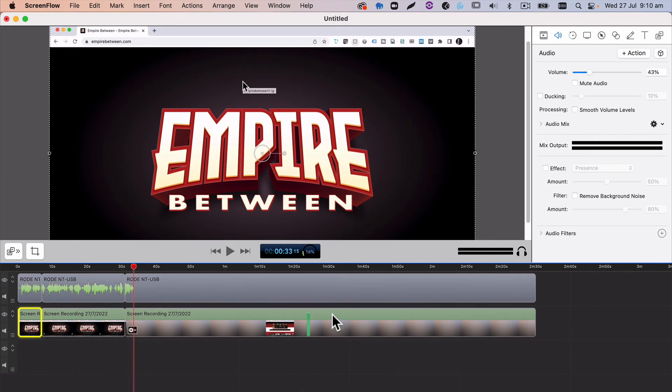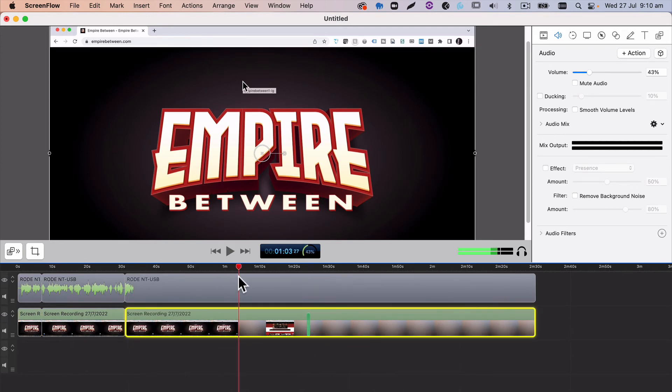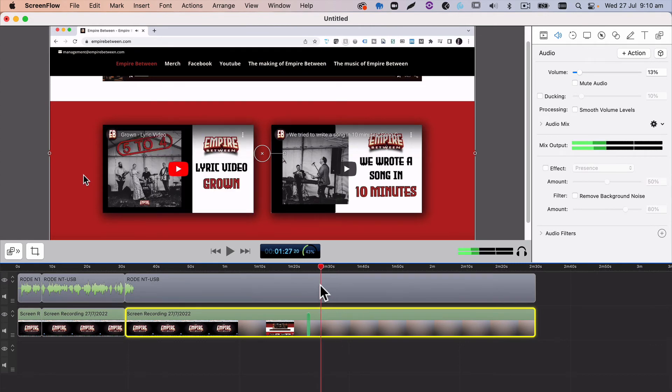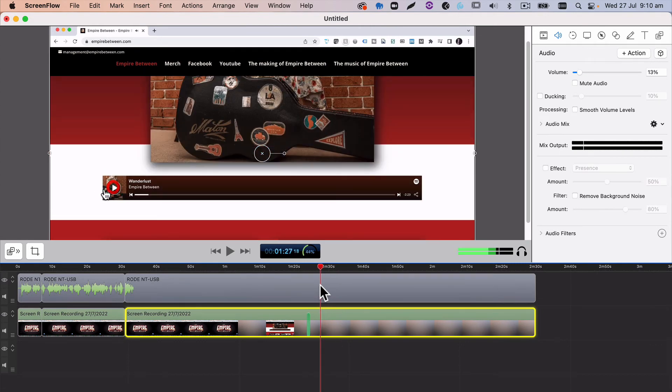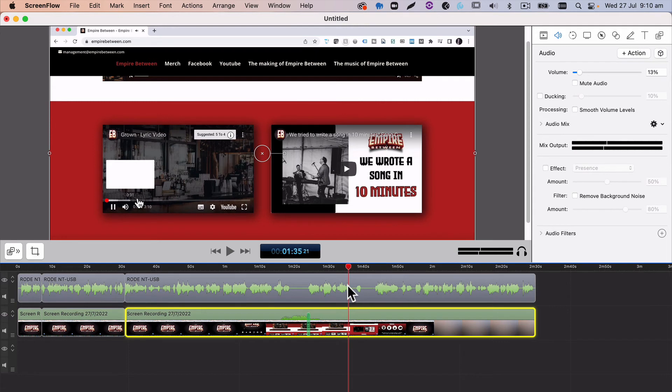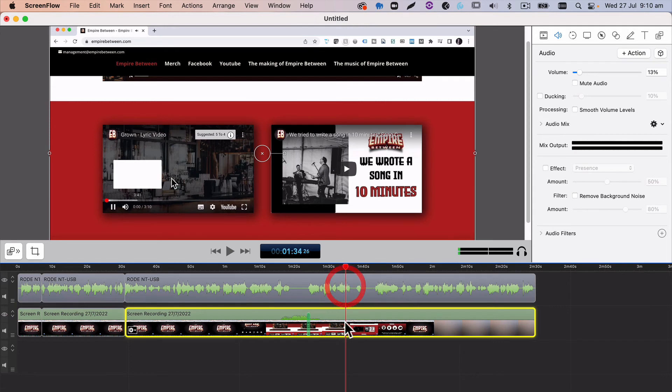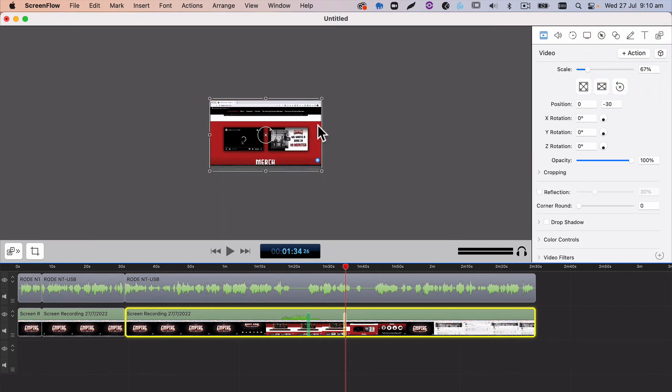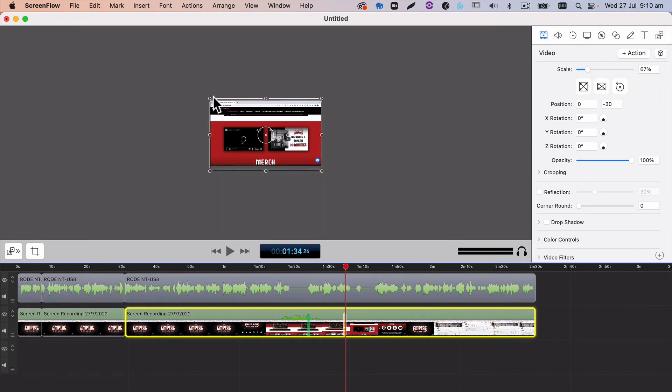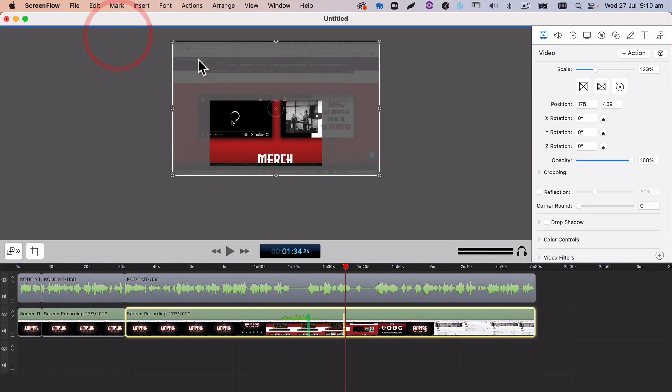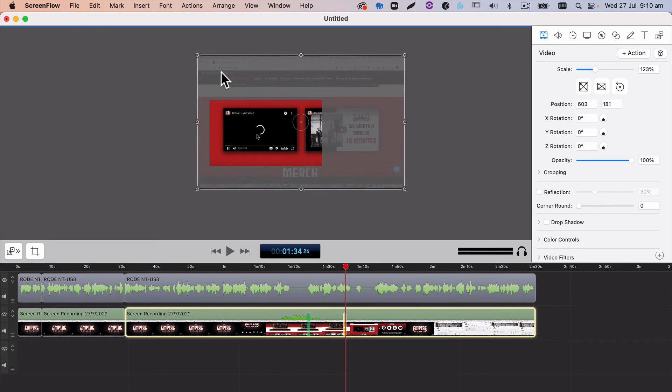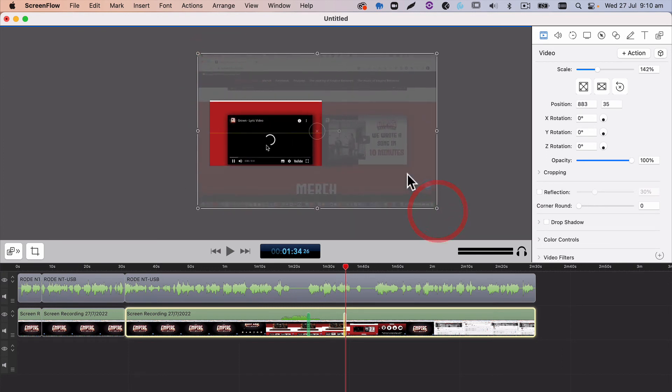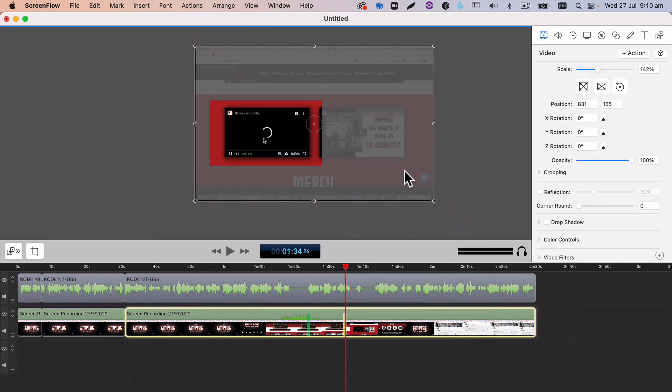Now one last thing I do want to show you, and that is that when I'm editing this, I may want to zoom things in and show you a close-up of something. So for example, this video just here, if I click on the video, go to the video option and add an action. I can zoom this in to show just that video area.